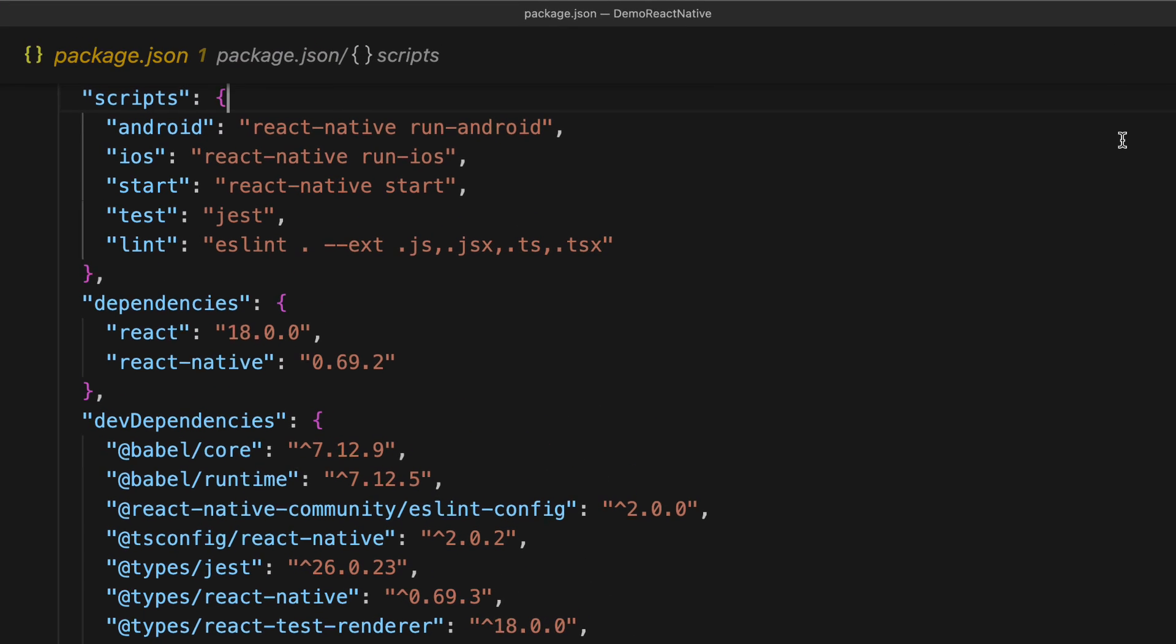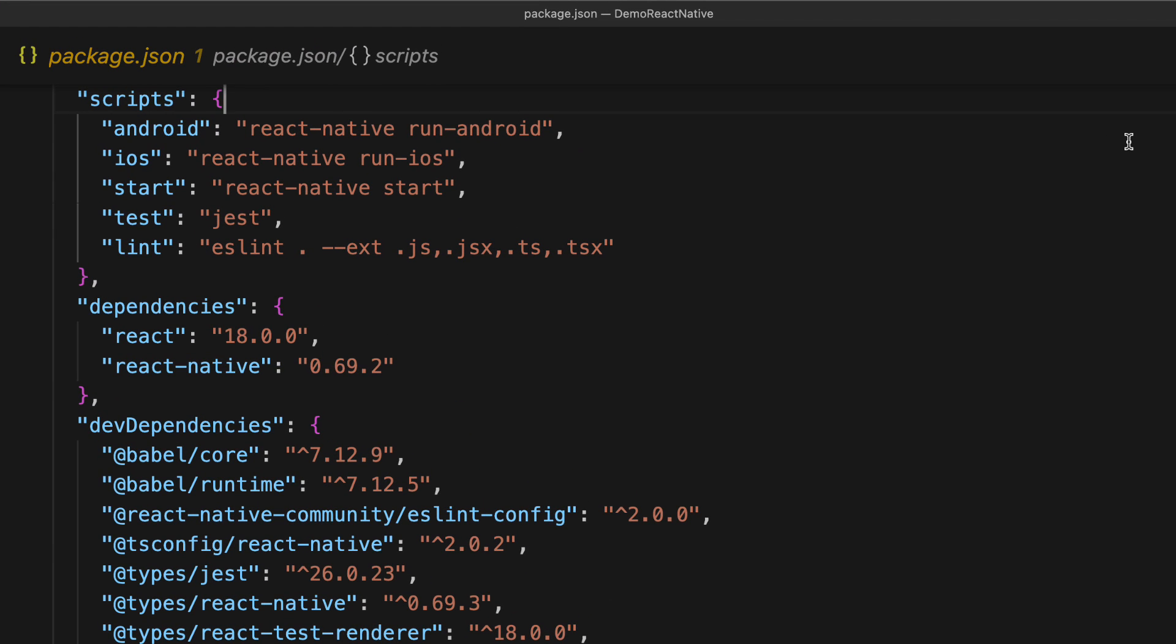A key portion of this file is the scripts section. You can see that we have scripts for Android and iOS already created for us. So instead of having to do npx react-native run android or npx react-native run iOS, we could actually just do npm run android and npm run iOS.